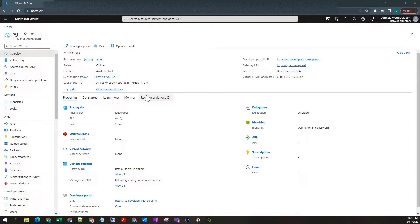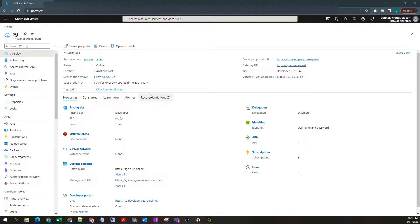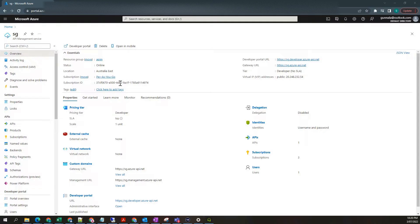The creation of API management service will take a while. Just wait for it. I have my API management service created and ready to go.